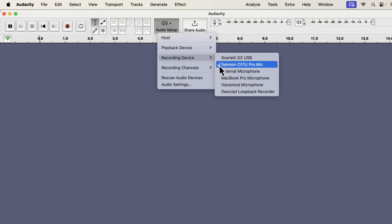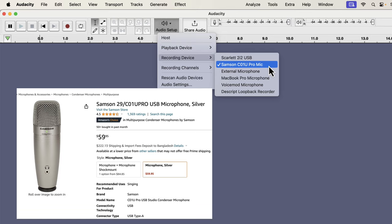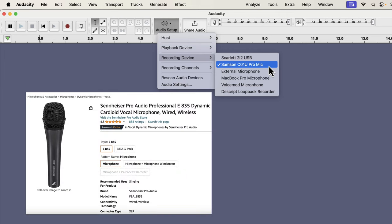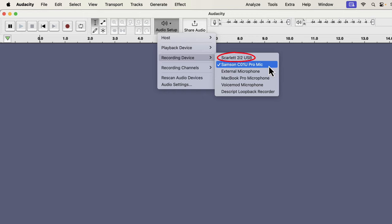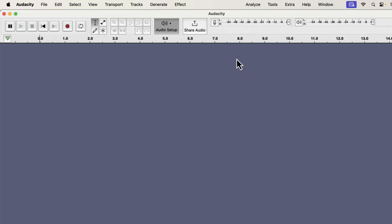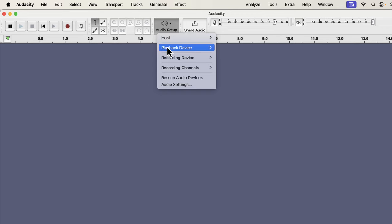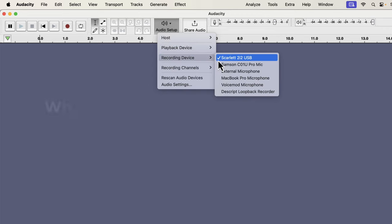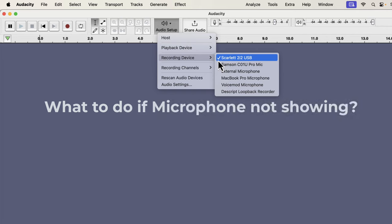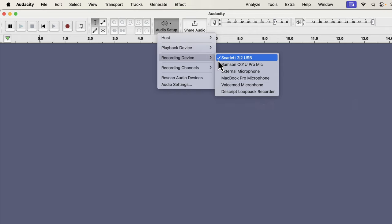It is important to understand what name your microphone is showing, as different microphones will have different names. For example, my Samsung USB mic shows its name as Samsung C01U Pro mic. However, my Sennheiser XLR microphone does not show its name as Sennheiser — instead, we can see Scarlett 2i2 USB. Scarlett 2i2 is my audio interface, and my Sennheiser microphone is connected to it. So to use the Sennheiser, I have to select Scarlett 2i2 USB, and we can confirm the tick mark beside it.